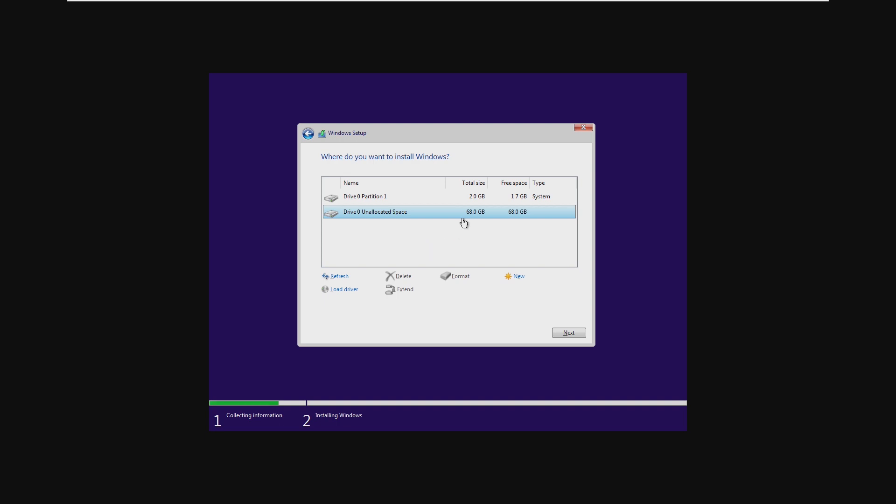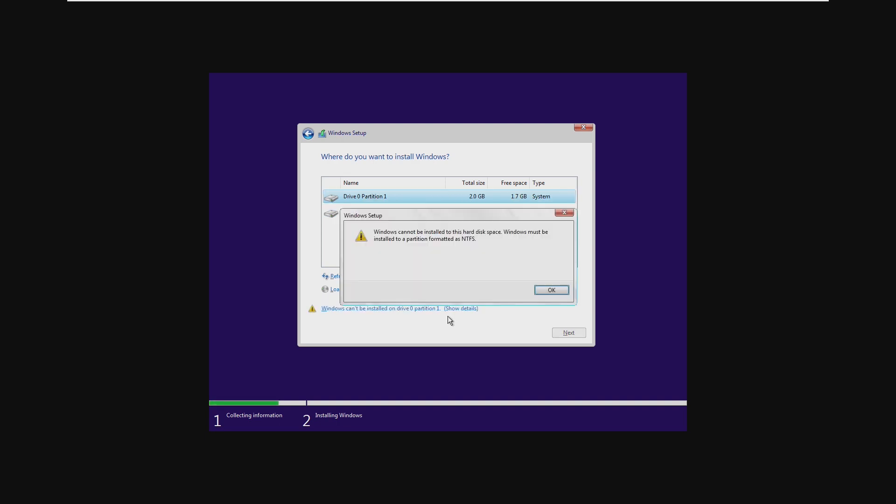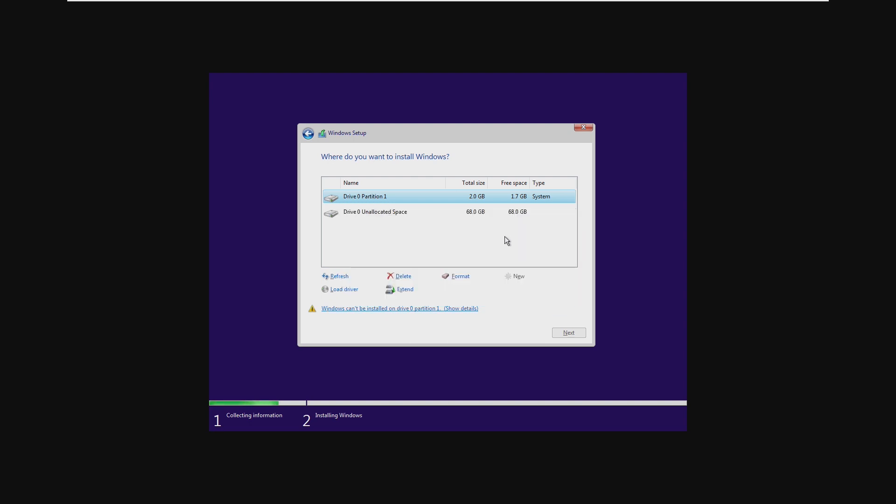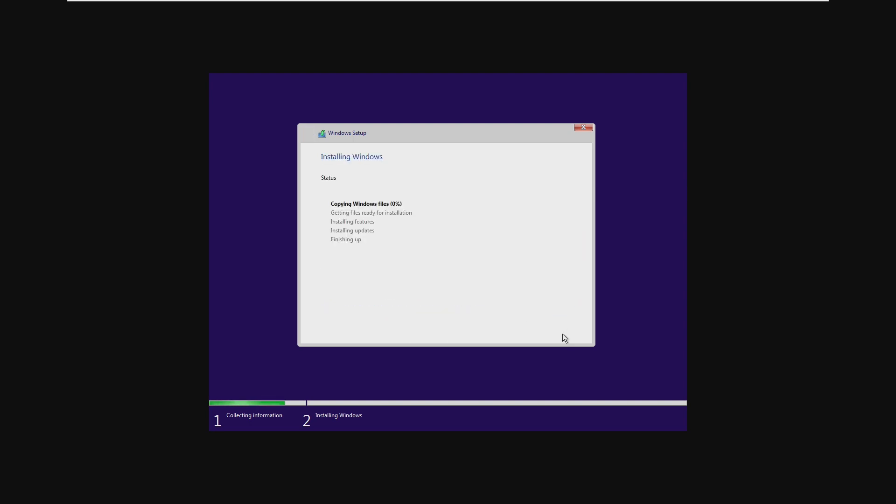And just like that there it is. Two gigabyte partition one Windows 98 because that is not NTFS and the unallocated 68. So that's it we're installing Windows 10 now. It was as simple as that.